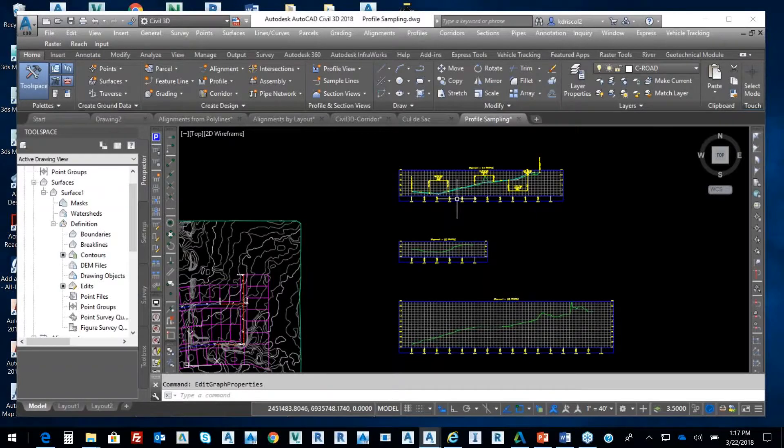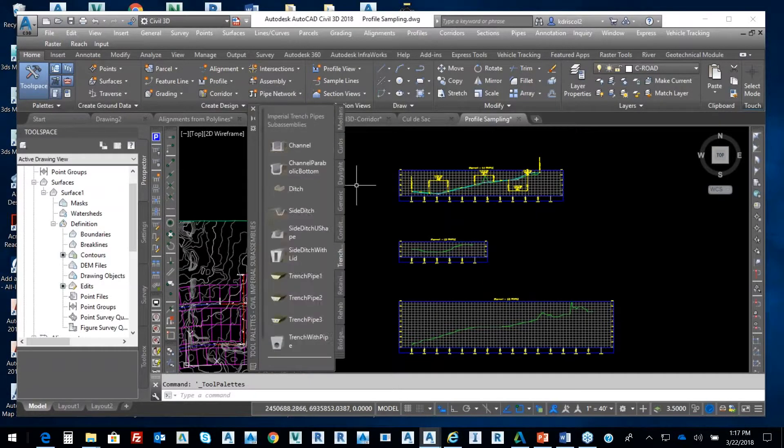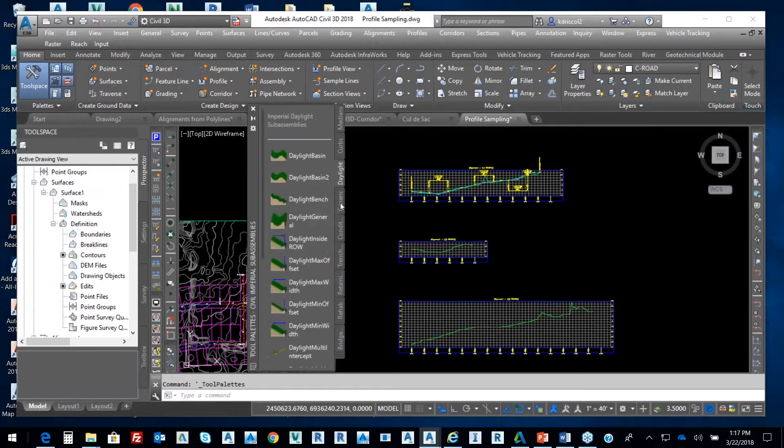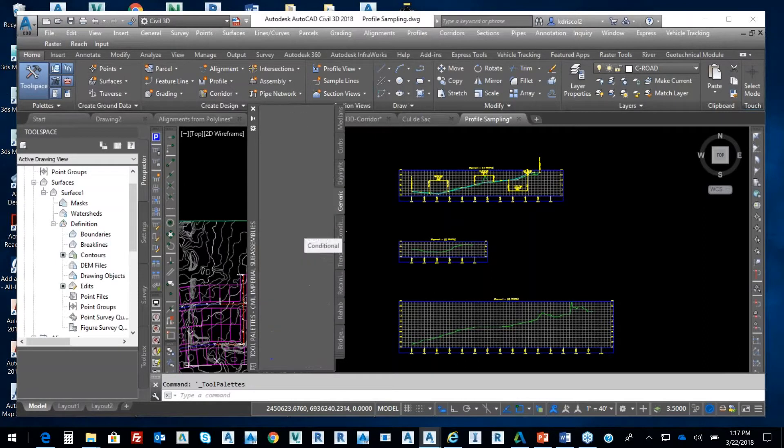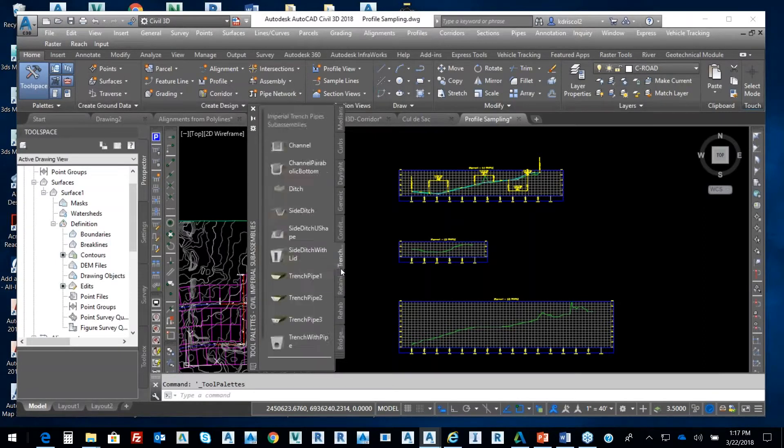Working with Civil 3D, if I hit Control 3, we have typical sections, how we can build those sub-assemblies.